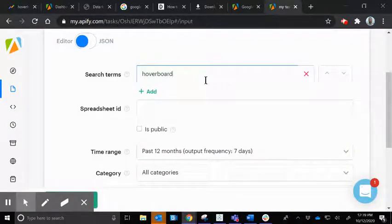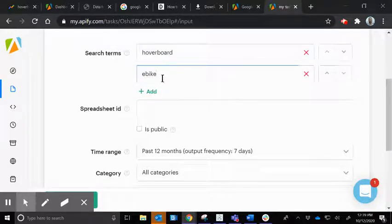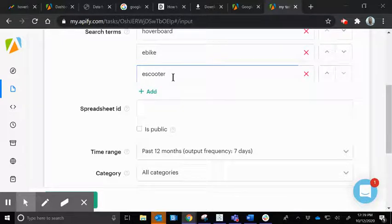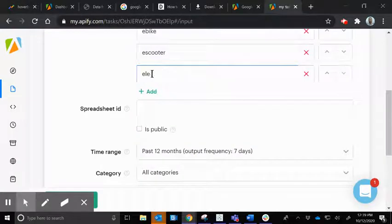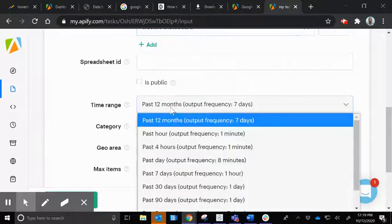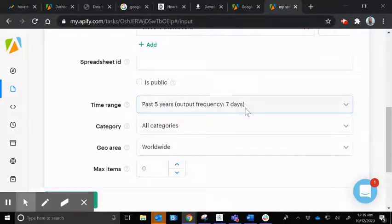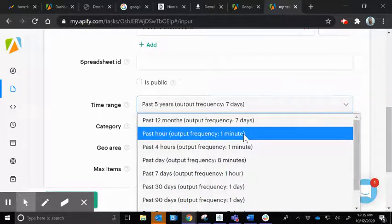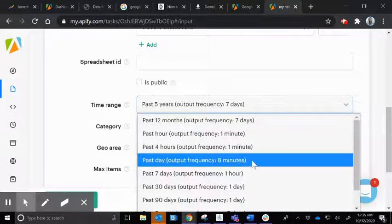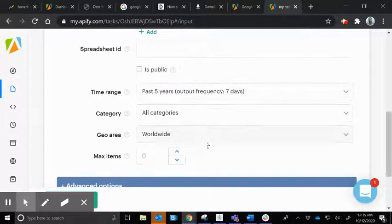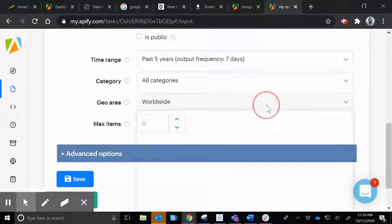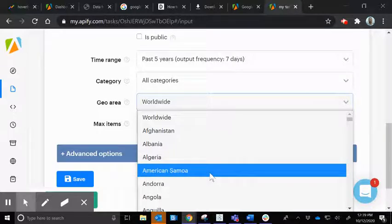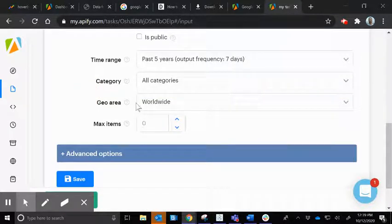Just like we were searching in Google Trends and adding different terms, we add them here: hoverboard, e-bike, e-scooter, and electric skateboard. Now we can choose the time range — I was looking at the past five years, which gives us a weekly number. If it's the past hour you get every minute; past day gives every eight minutes. I'm going to do past five years, worldwide — though you can change it to a specific region like American Samoa if you'd like.